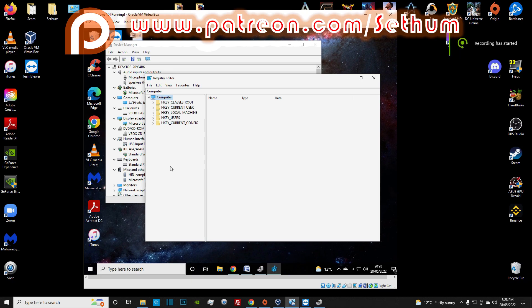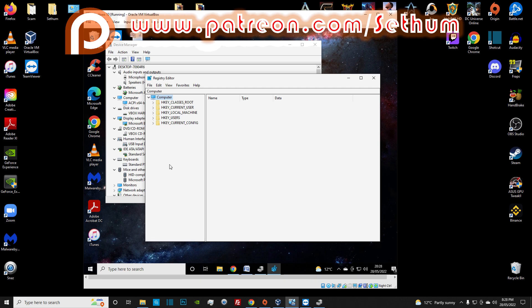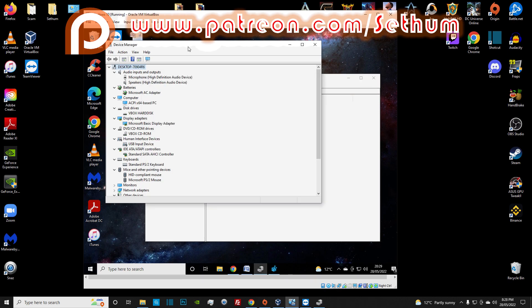Hey everybody, how's it going? I'm Seth and welcome back to another video, folks. In this video, I'm going to show you how to edit some registries in your virtual machine to make it look like an actual computer.